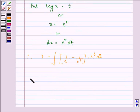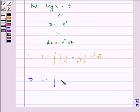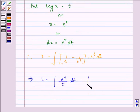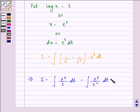Now let us open the brackets. I is equal to integral of e raised to the power t upon t dt, minus integral of e raised to the power t upon t² dt.